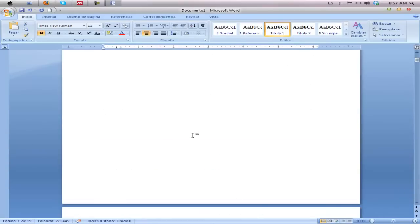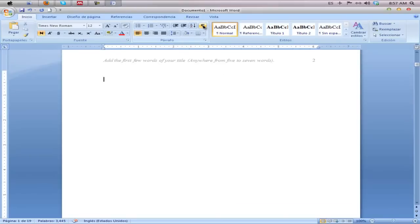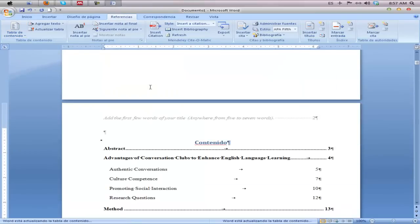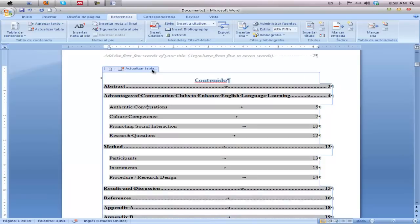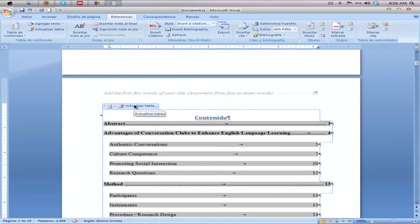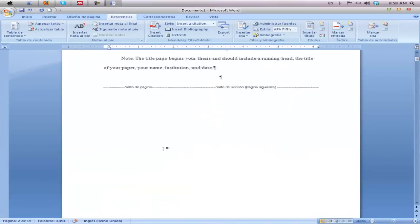Now that we've changed all of the headings to Heading 1 or Heading 2 using the style formatting in Microsoft Word, go back to the blank page. Select your formatting view, then go to References > Table of Contents and select one of these formats. Select the first one and now you have your table of contents. Anytime you make subsequent changes to your document, you'll need to go back and update the table — it will automatically update the page numbering.